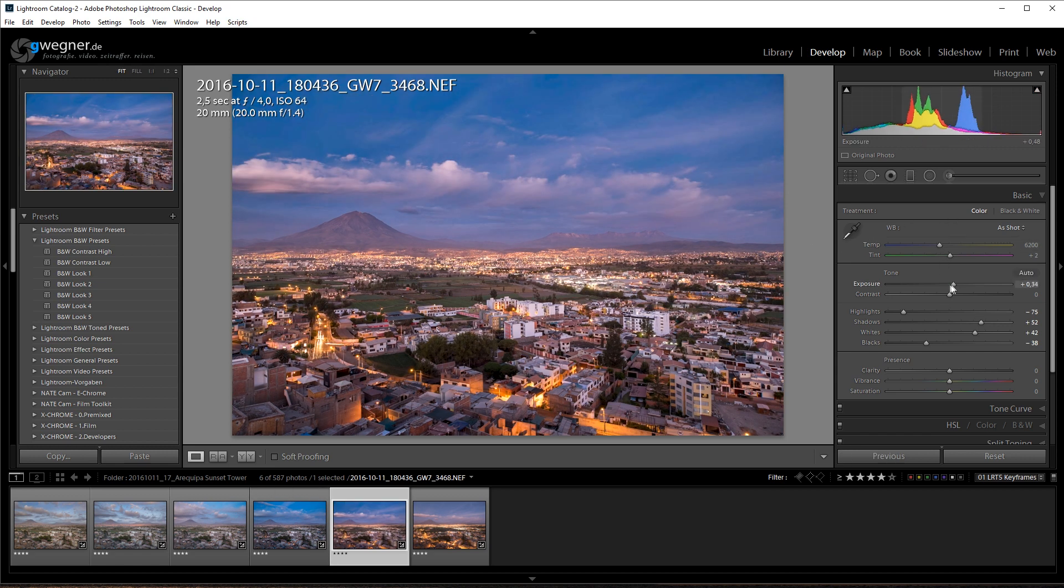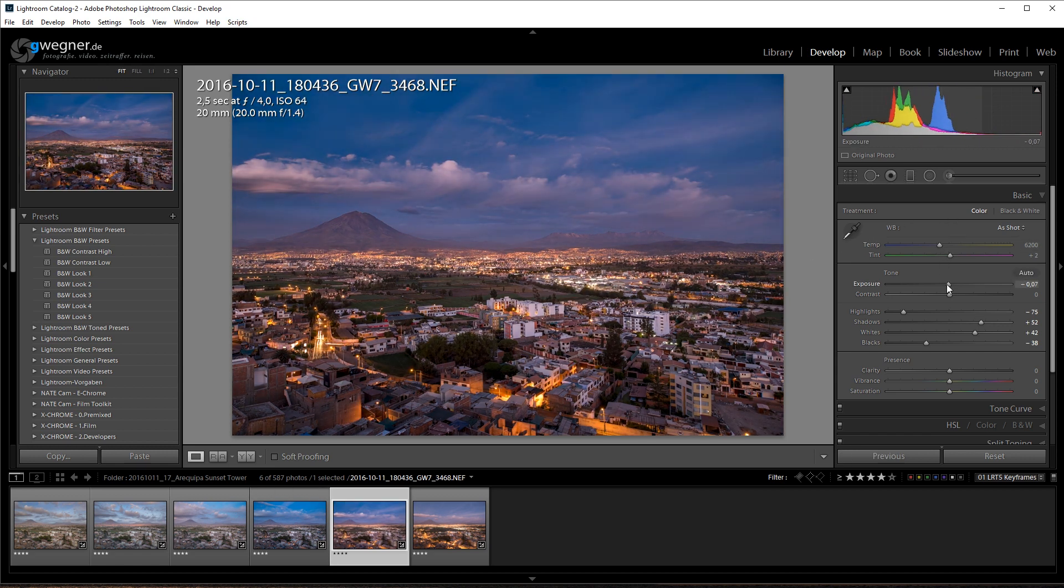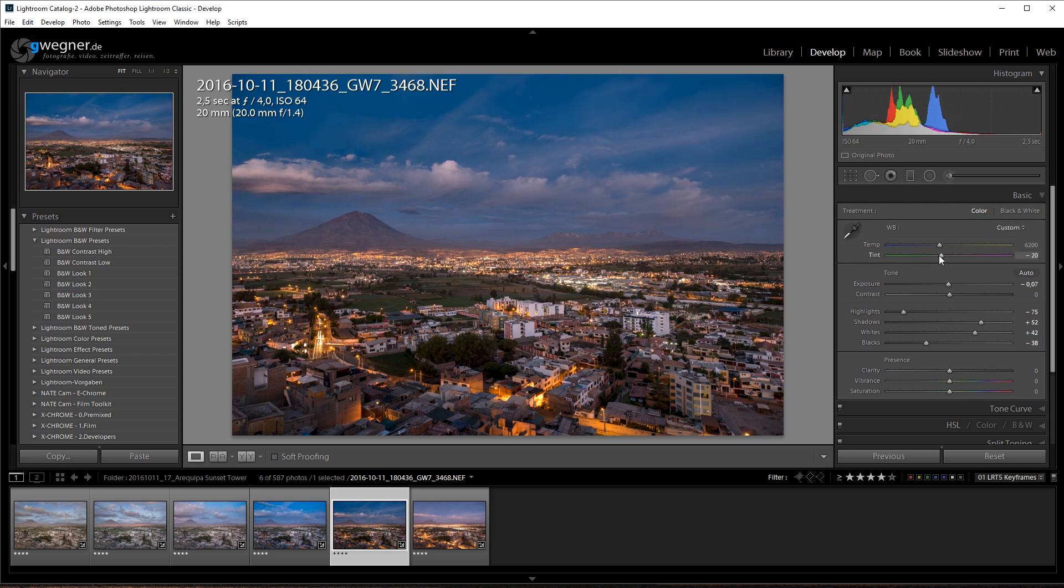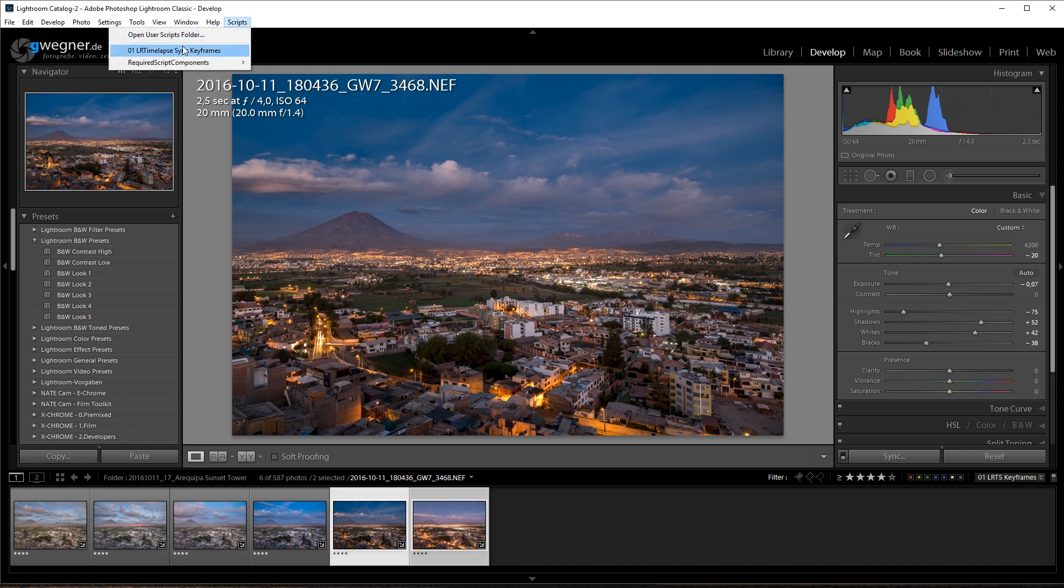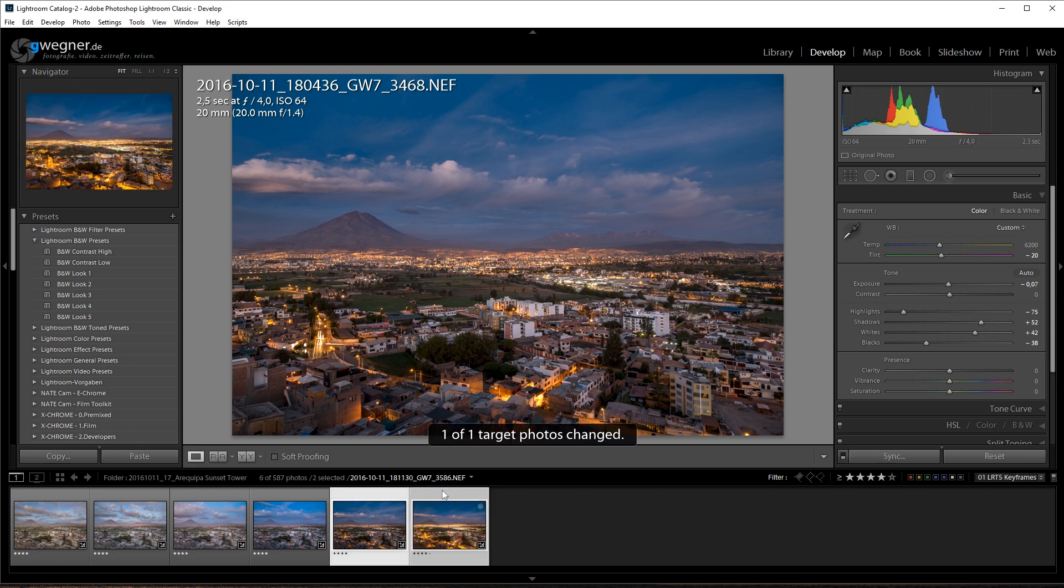This is too bright as well because now it's already starting to get dark and I have this magenta tint that I will just remove.